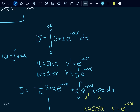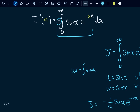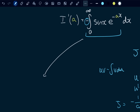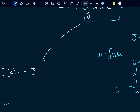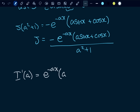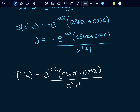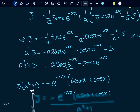J is equal to this. And if you recall from earlier, I'(a) equals negative J, because we had a negative out front. So I'(a) is equal to e to the negative ax times (a sin(x) + cos(x)) over (a² + 1). Of course, J was the integral from zero to infinity, so let's go ahead and evaluate those limits.